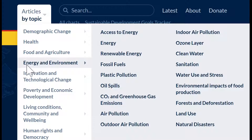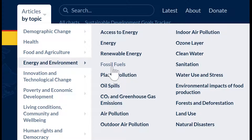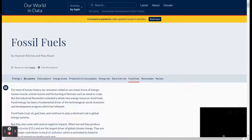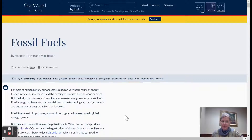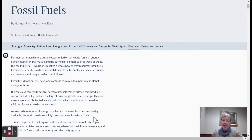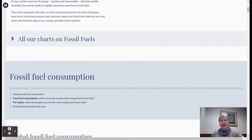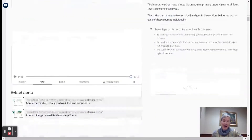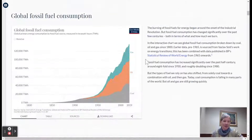A lot of classes right now are working on things related to energy and the environment, so let's take a look at fossil fuels — there are a few different subjects working on things related to fossil fuels this quarter. When you open up this page, it has some background information, and if you scroll through it'll give you all of the graphs and the information.